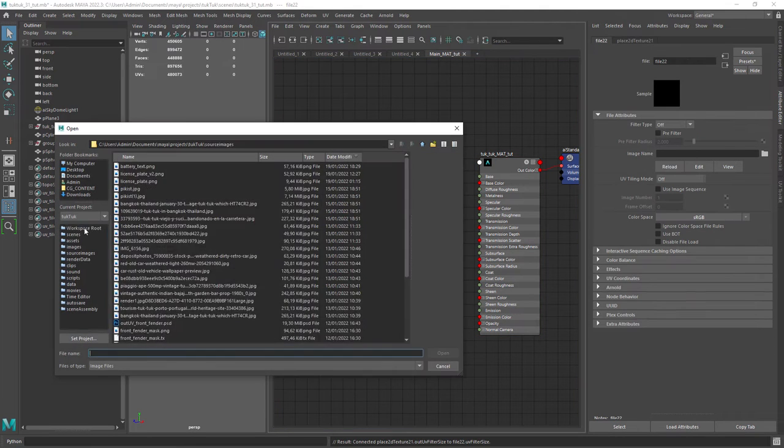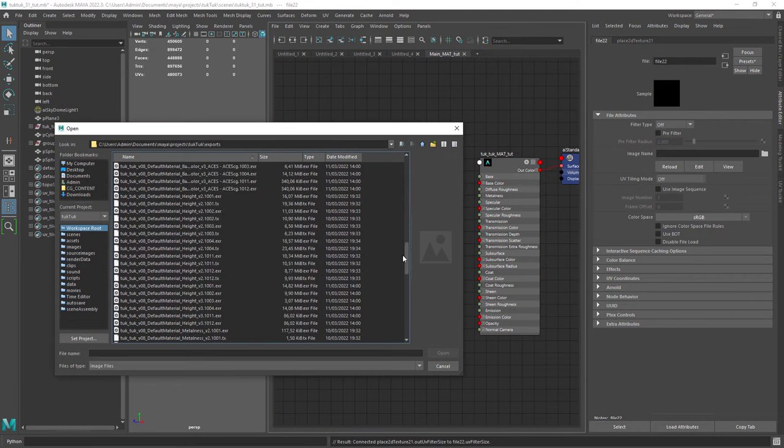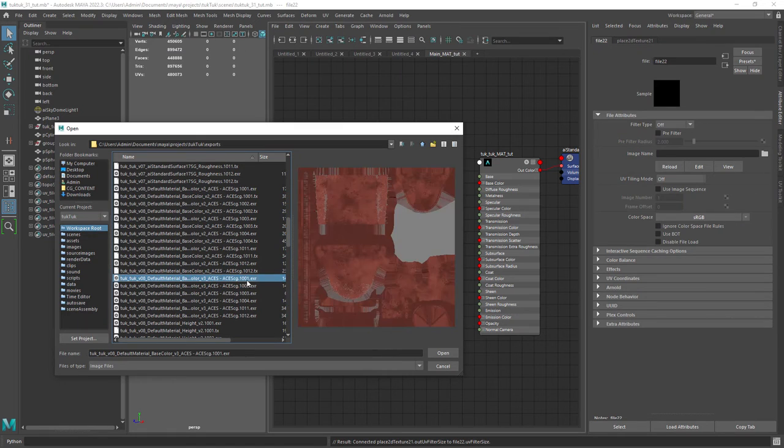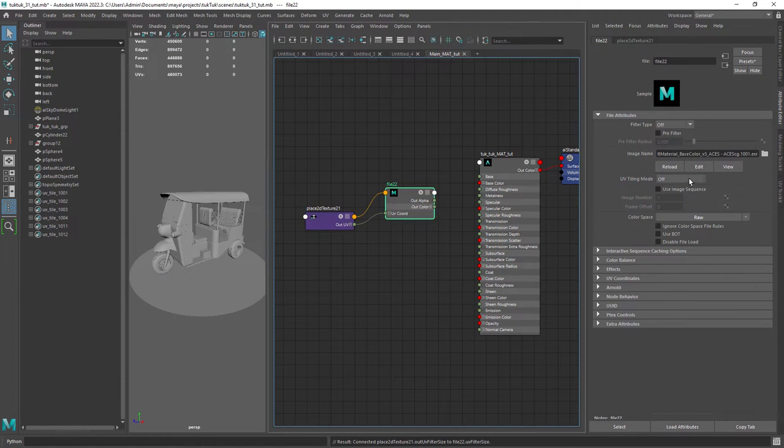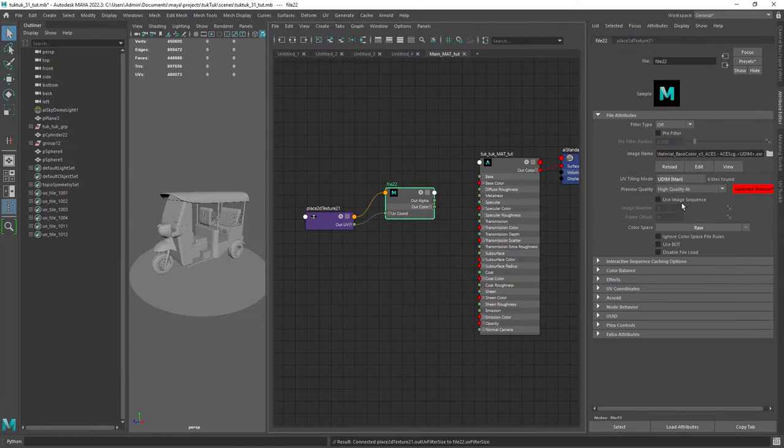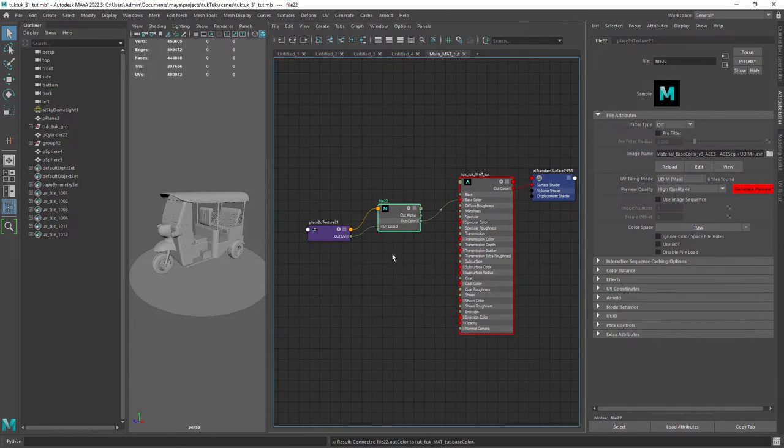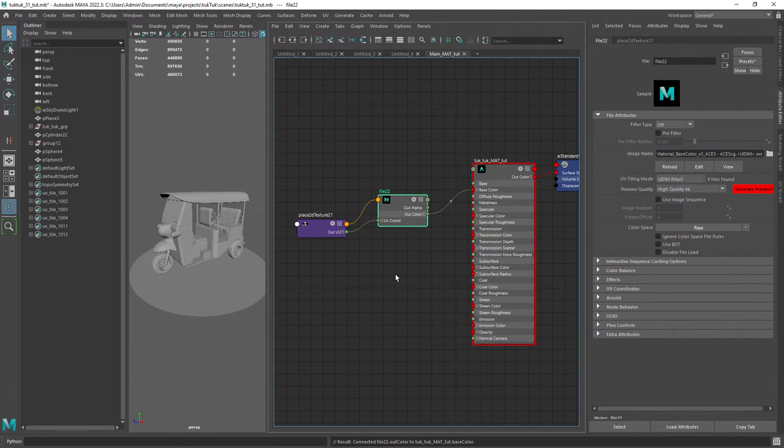Now creating a file texture, selecting one of the base color EXRs and don't forget to set the tiling mode to UDIM MARI. Then you just need to connect the out color to the base color of the shader.